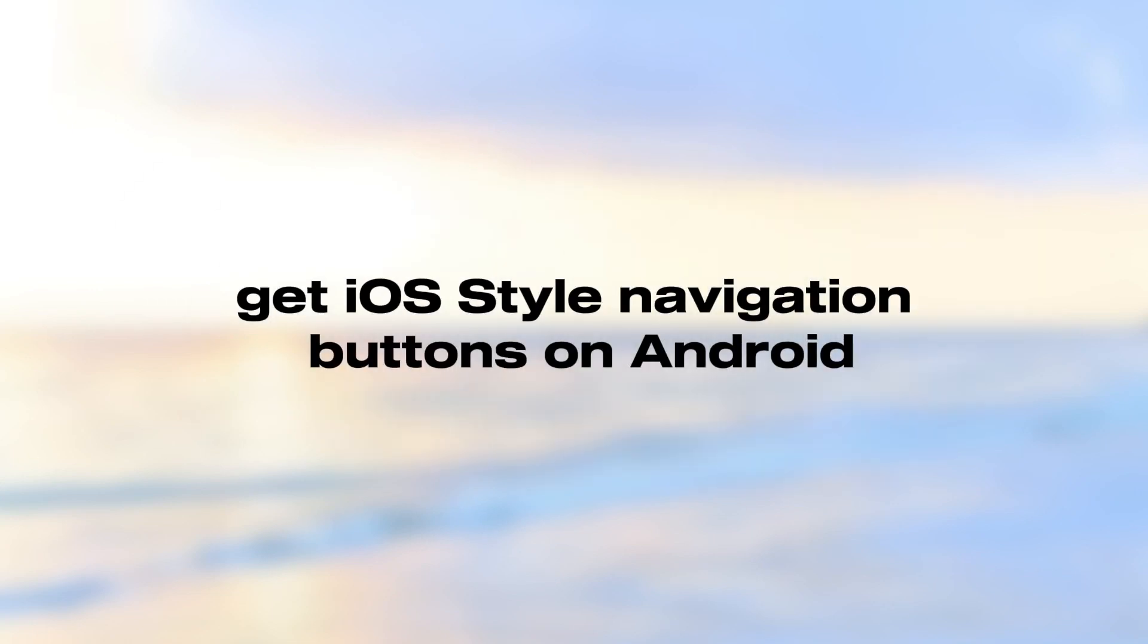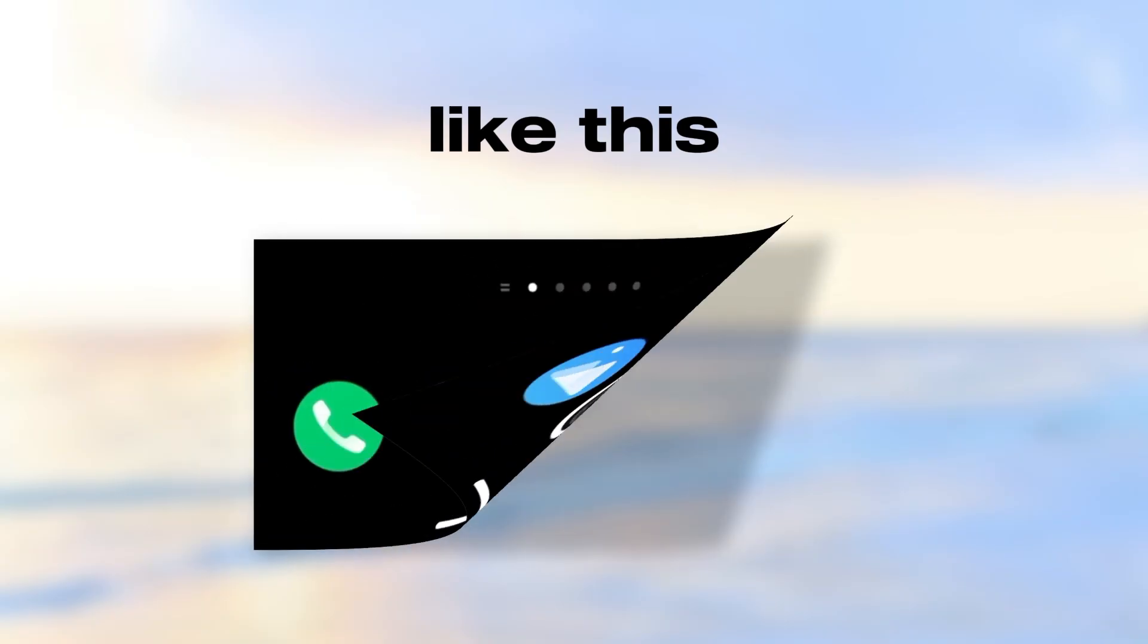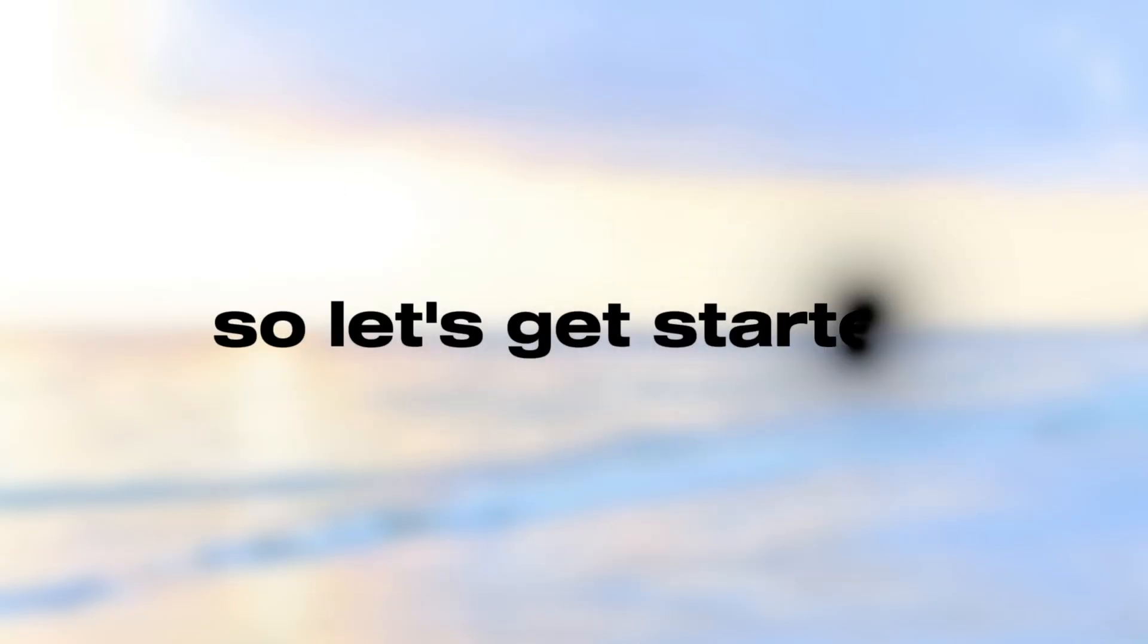Hello there! Get iOS style navigation buttons on Android. Like this! Let's get started!